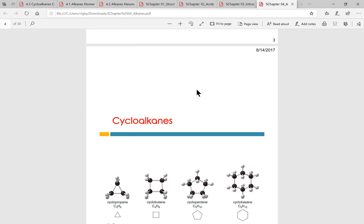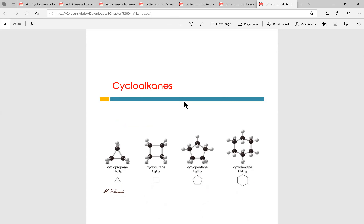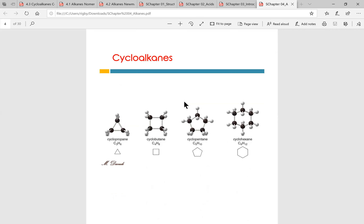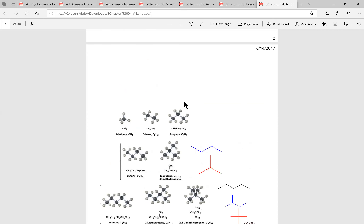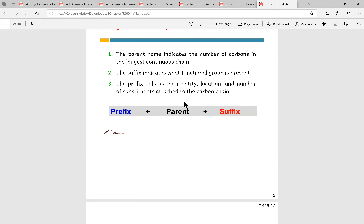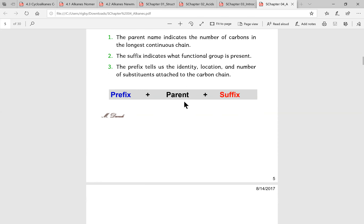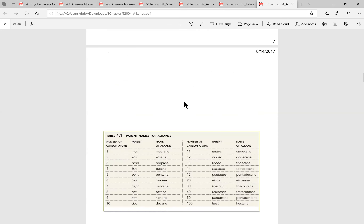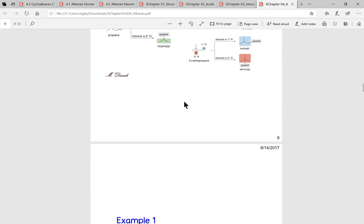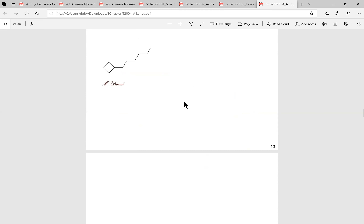Hi everybody! Welcome to the exam one review session. I'll be going over chapter four first and then looping back to chapters one, two, and three, and then maybe going over the worksheets we did in class. I wanted to go over chapter four first because it has to do with Newman's projections and chair conformations, which I think is what people are having the most issues with.